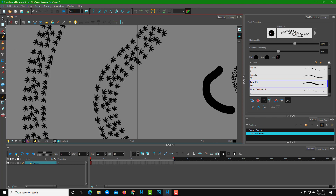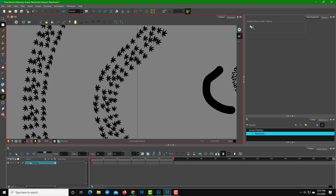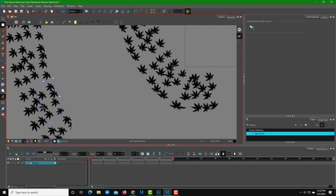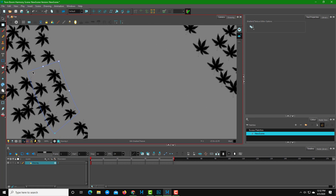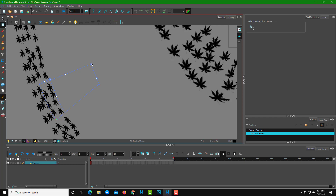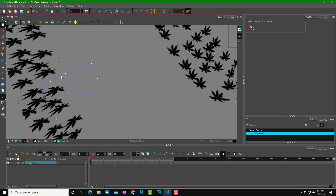To edit the texture size and position, go to the second tool after the selection tool and choose Edit Gradient and Texture. Now select any shape — you can see the texture is highlighted and you get a bounding box. You can resize this bounding box and it directly affects the texture.